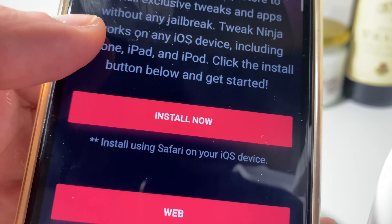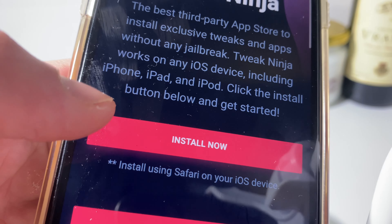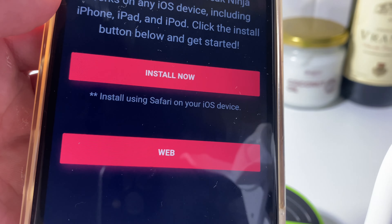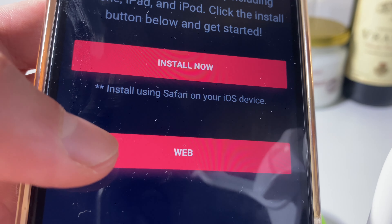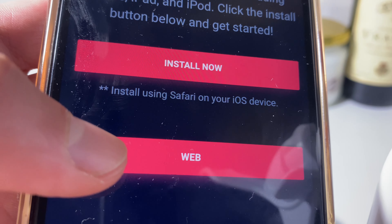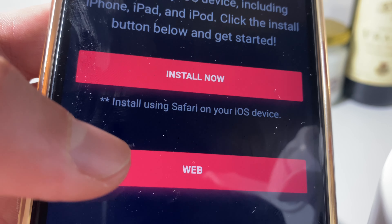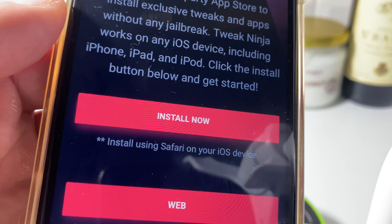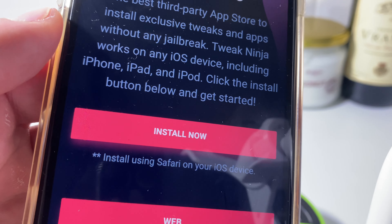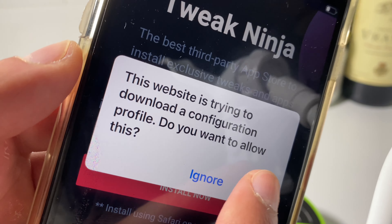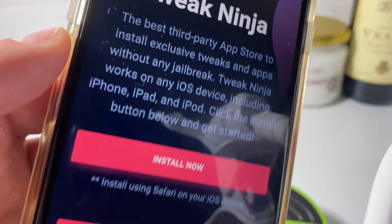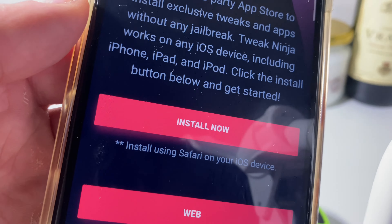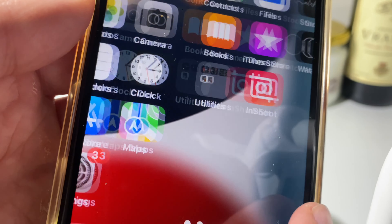You can install the app for your iPhone device or use the web browser straight away. I prefer having the app on my device as I can use it for different apps in the future as well.